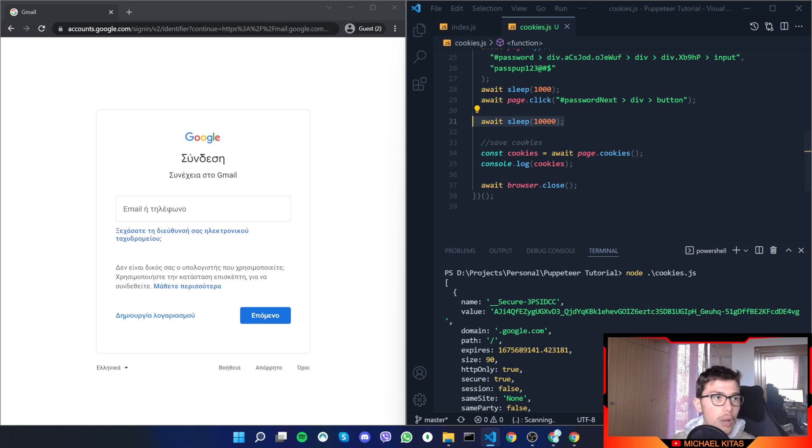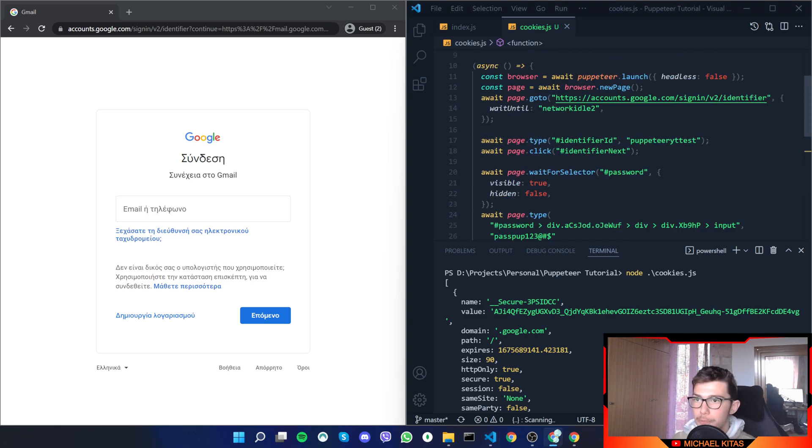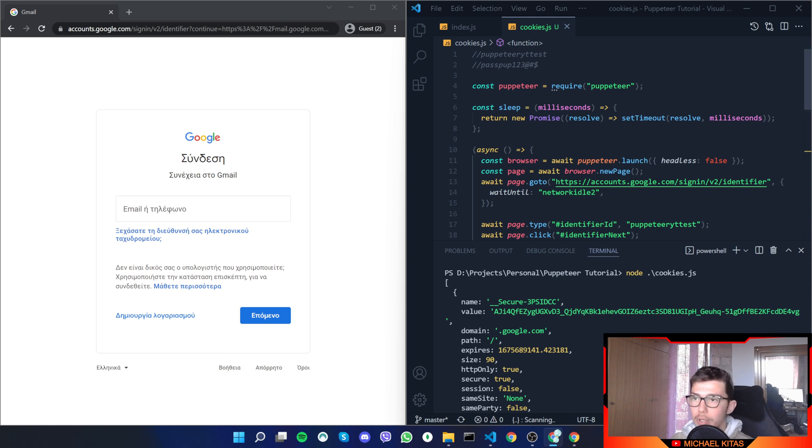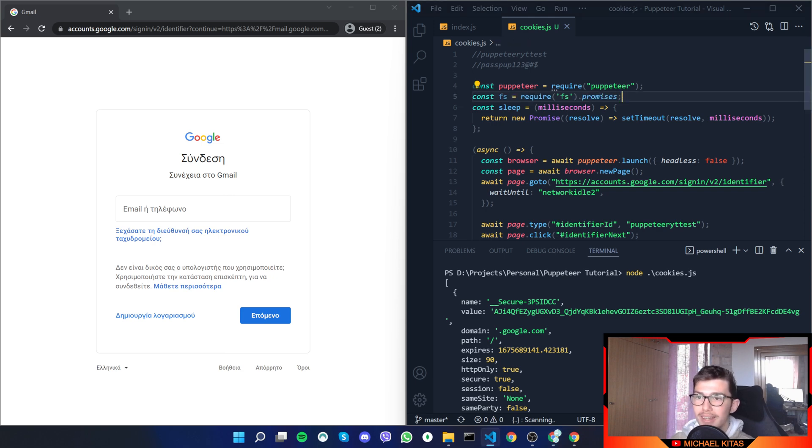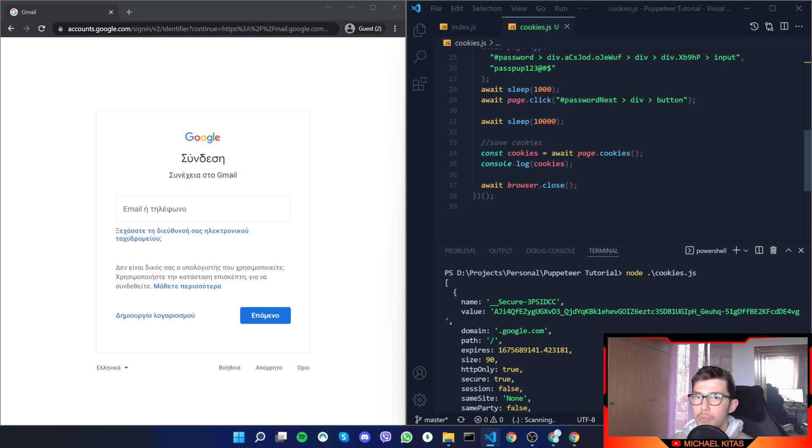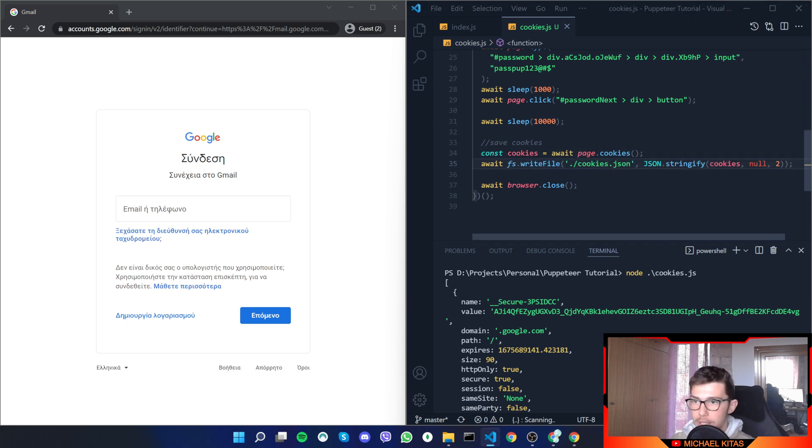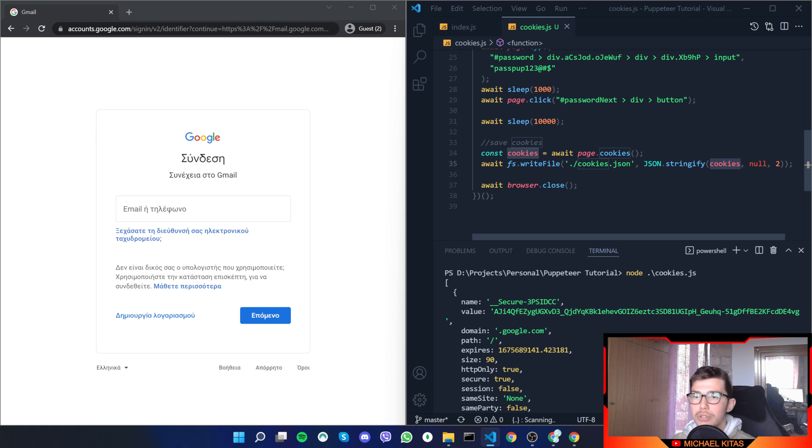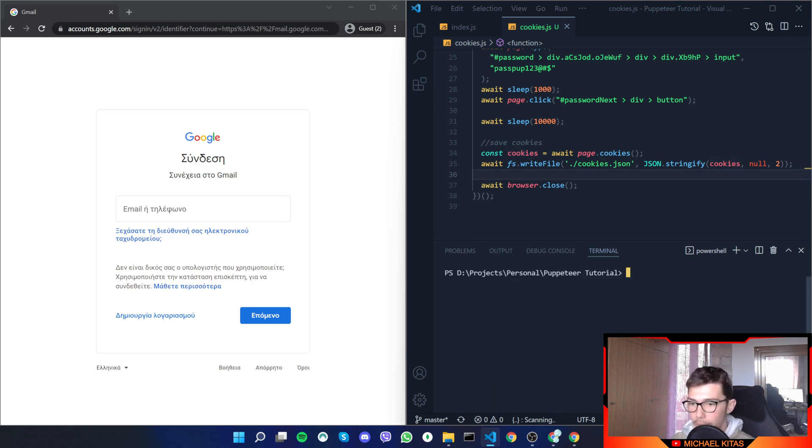Now what we can do is save them locally. Let me show you how we can do that. It's very easy. We will just create a cookies.json file and save them there. To do that, we can first of all define fs and get the promises because we need it to be asynchronous. Then below the cookies we will just say fs.writeFile, so we will create a file and then save the cookies inside that cookies.json file.